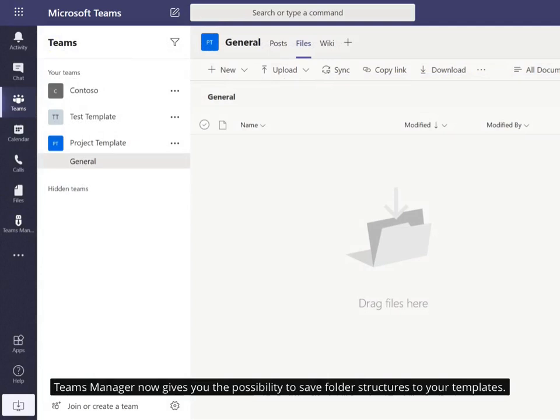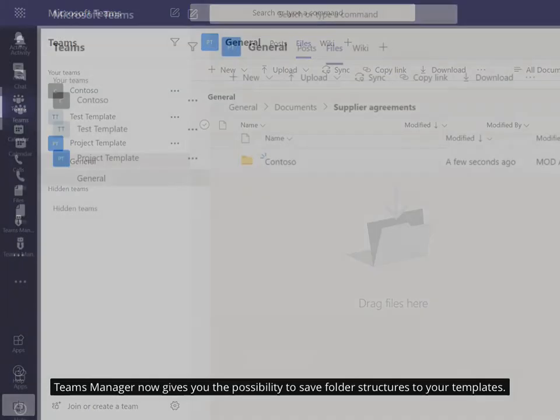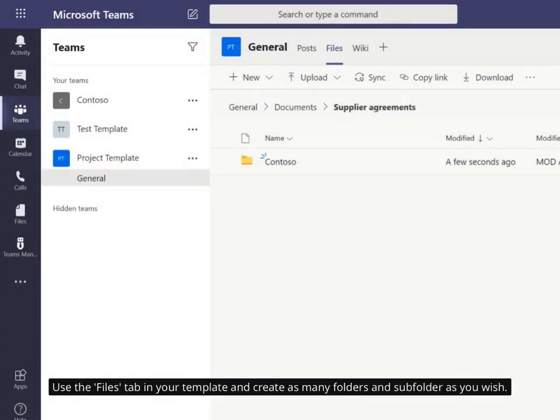Teams Manager now gives you the possibility to save folder structures to your templates. Use the Files tab in your template and create as many folders and subfolders as you wish.